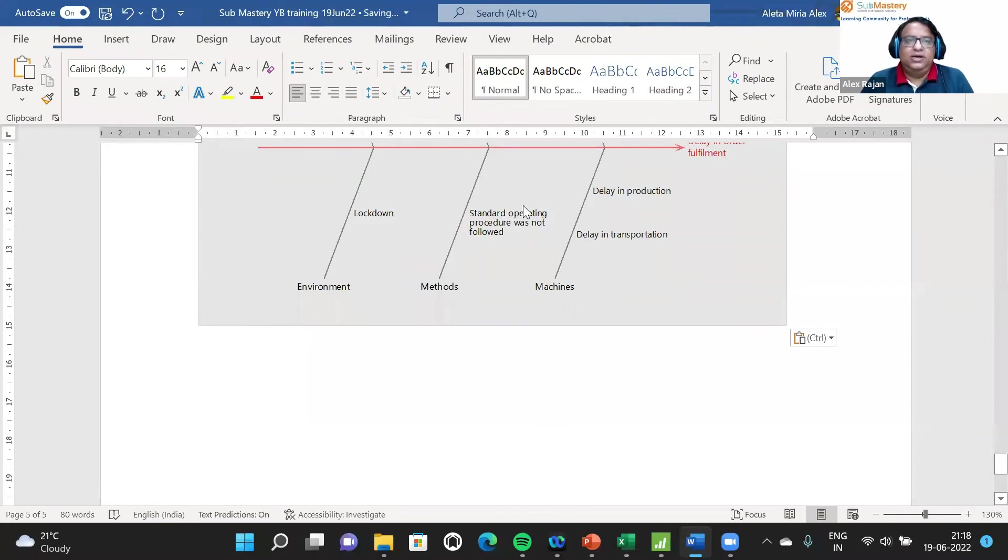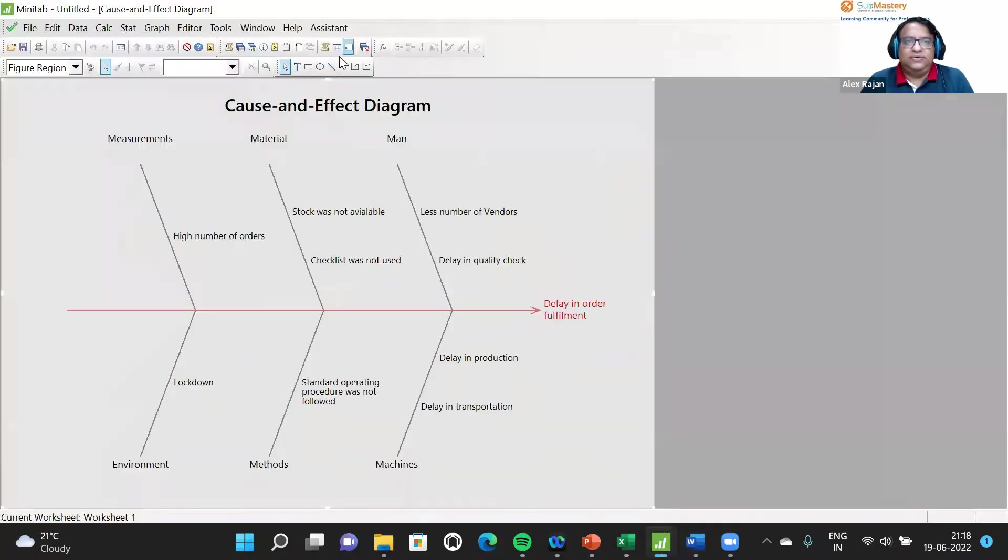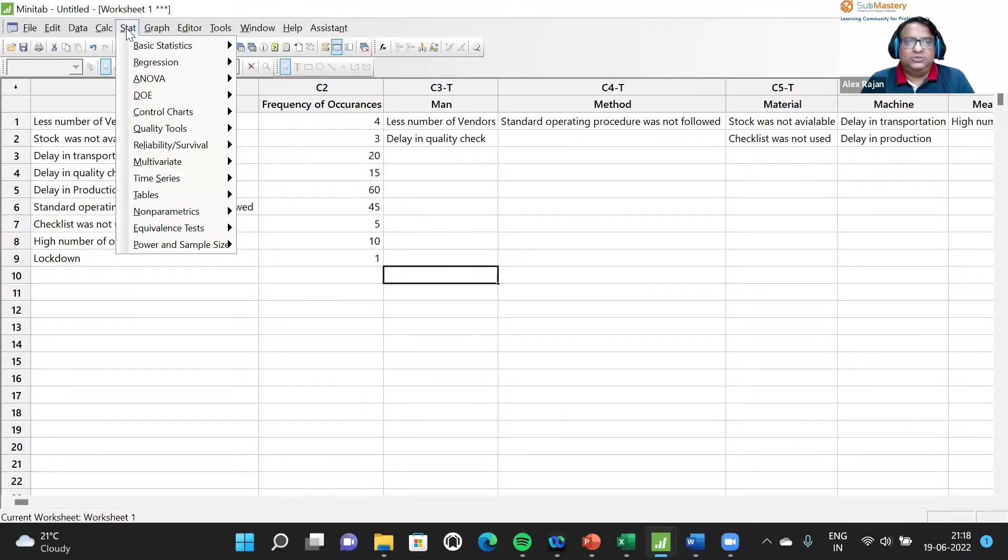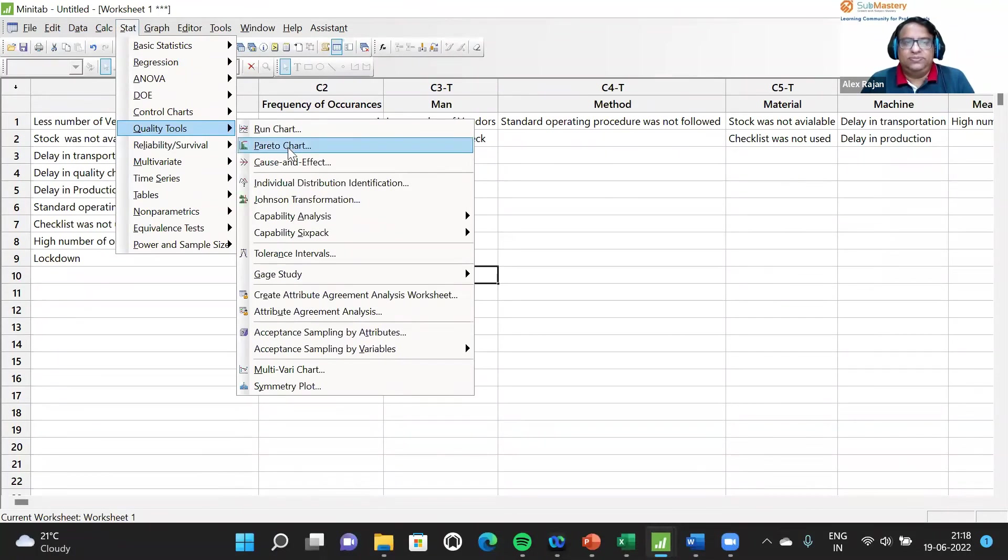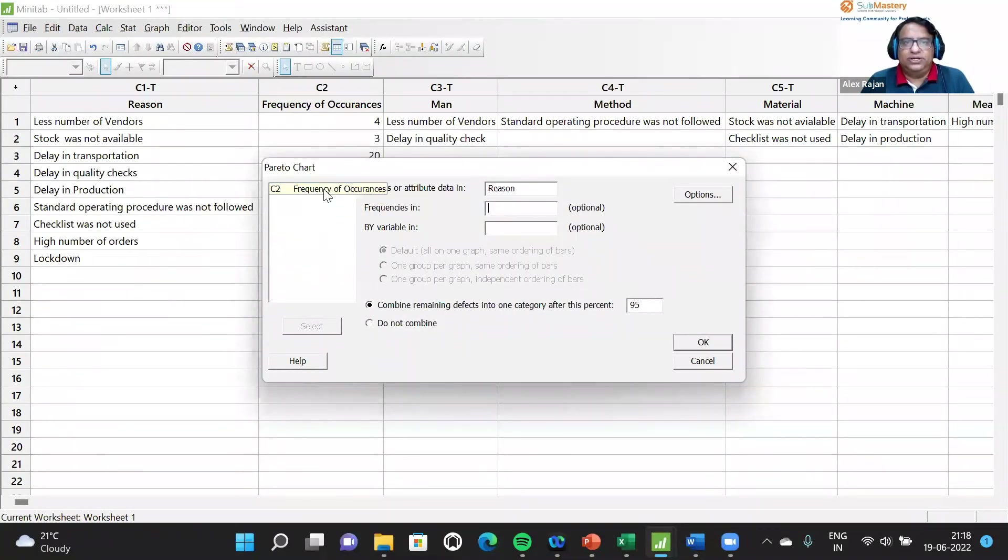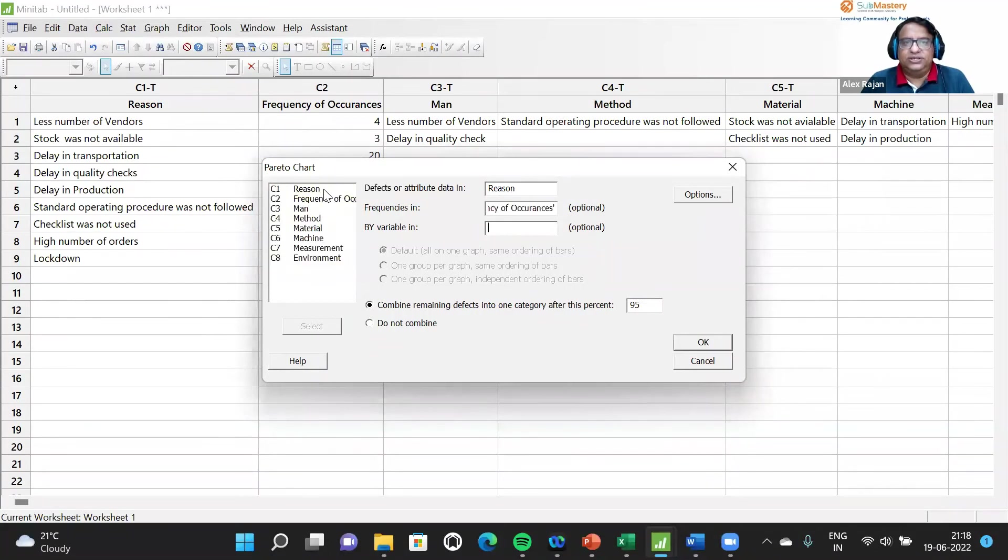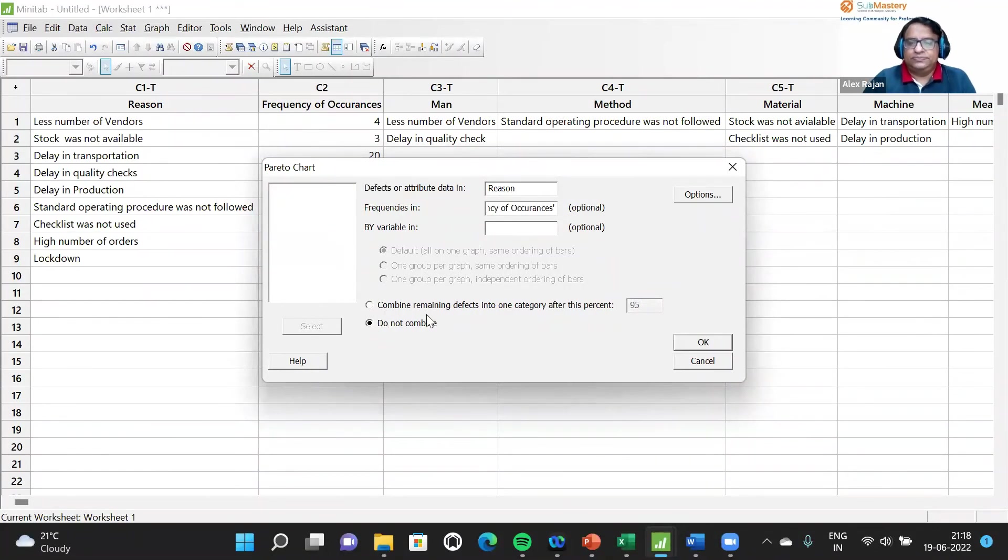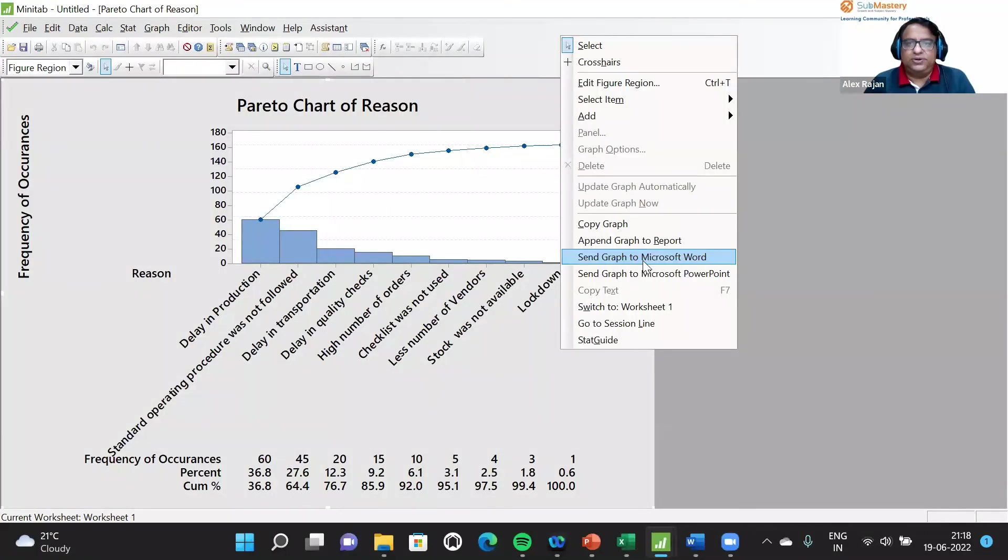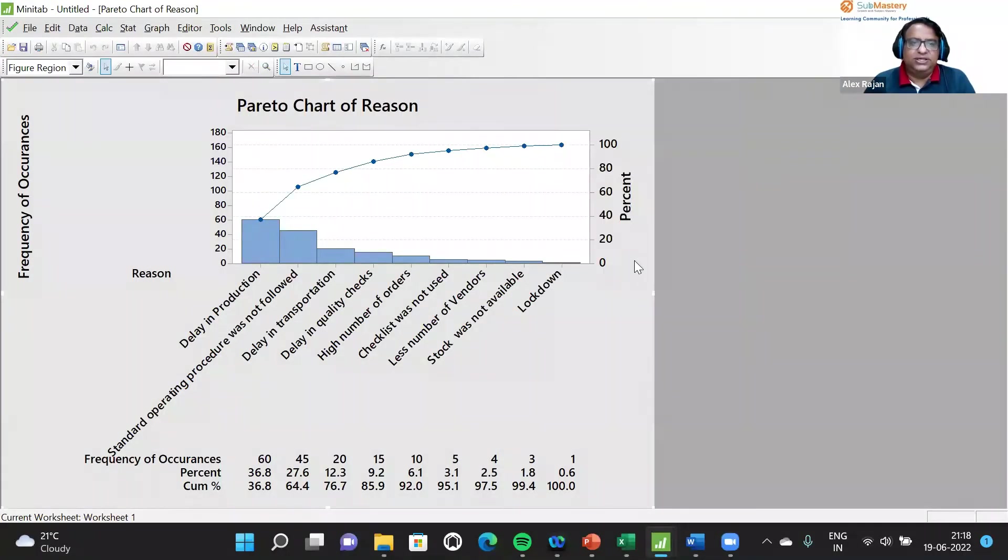Similarly, when we have a Pareto chart: stat, quality tool, and Pareto chart. Defect and attribute data is in reasons, frequency is in frequency. We can see that the Pareto chart is created.